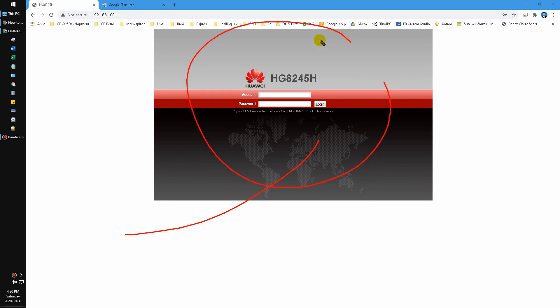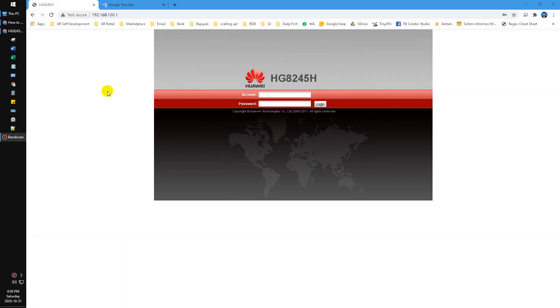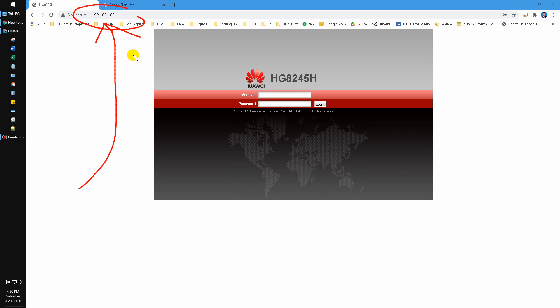It shows this code HGA245H, and the URL address you have to input is something like 192.168.100.1 or typically 192.168.0.1, but mine is with 100.